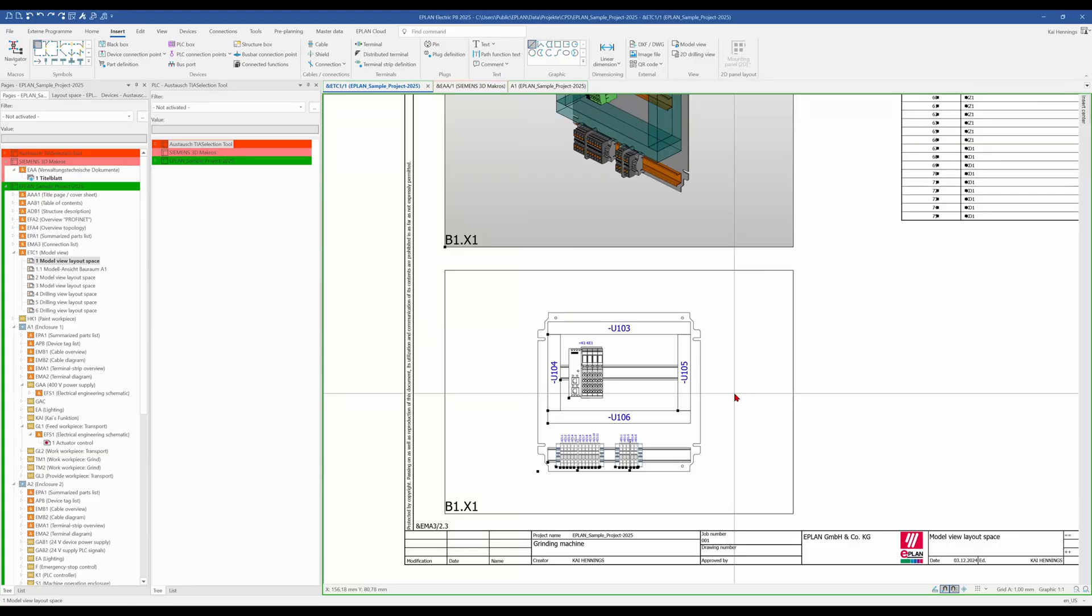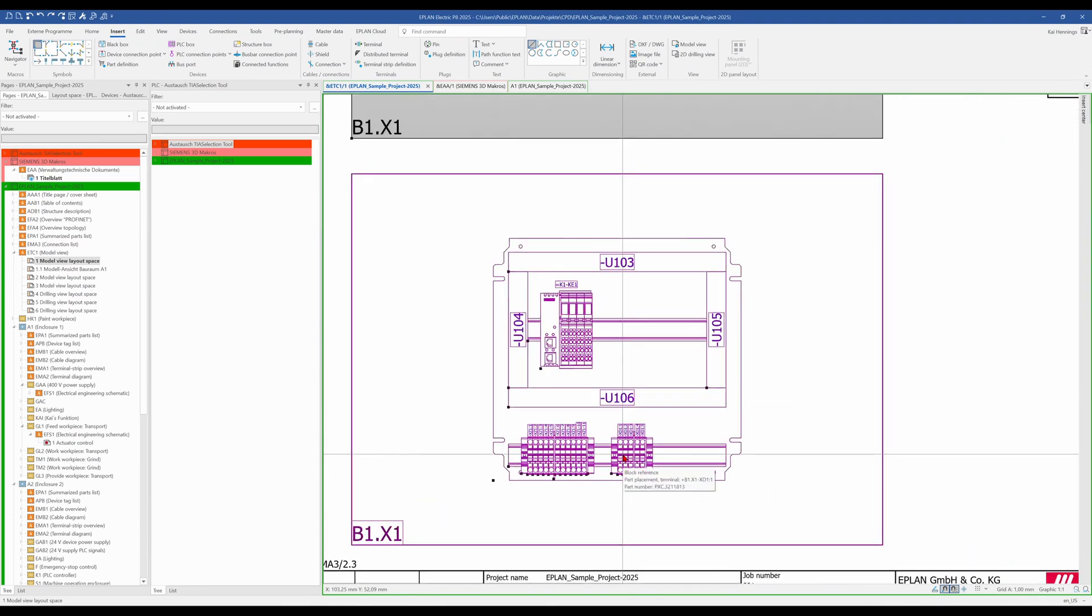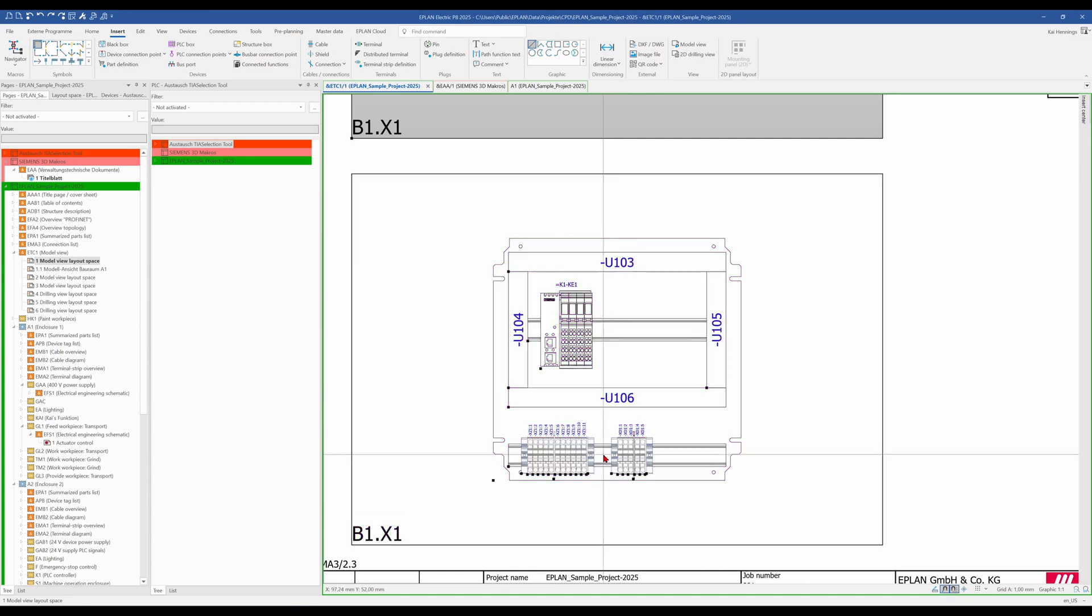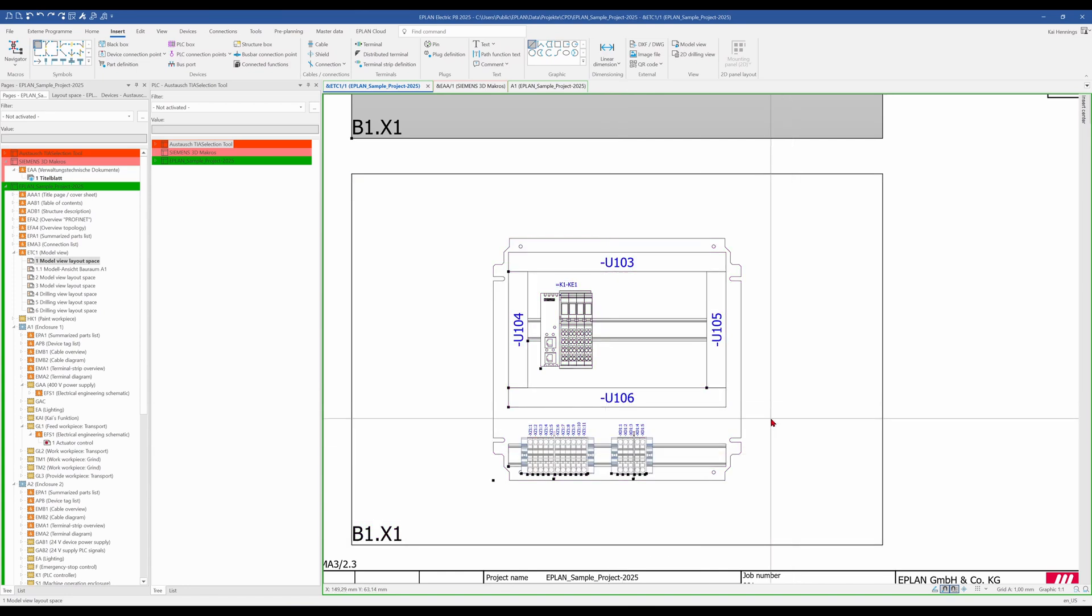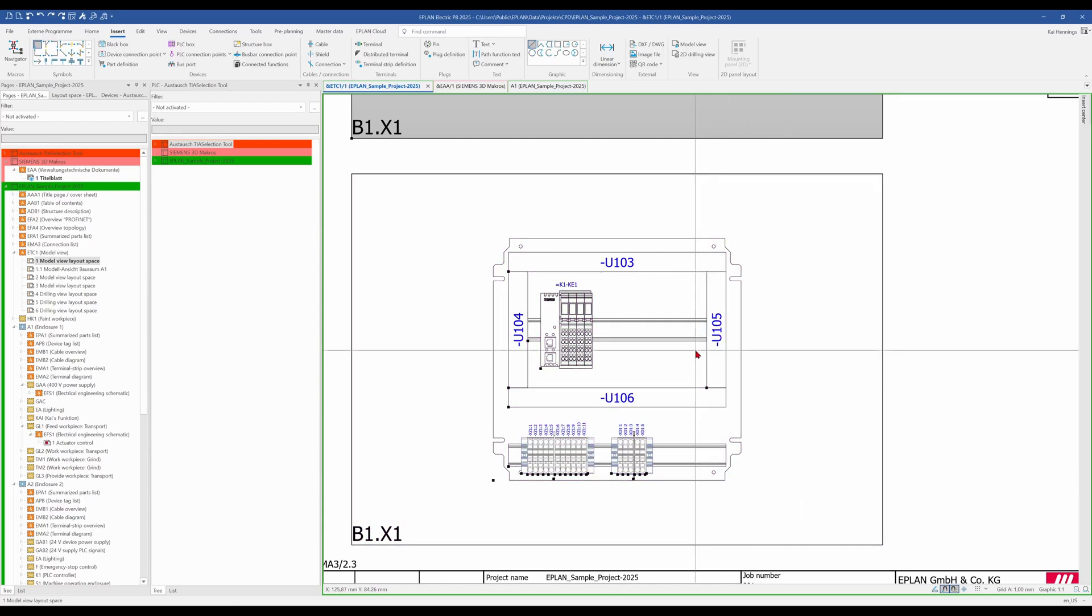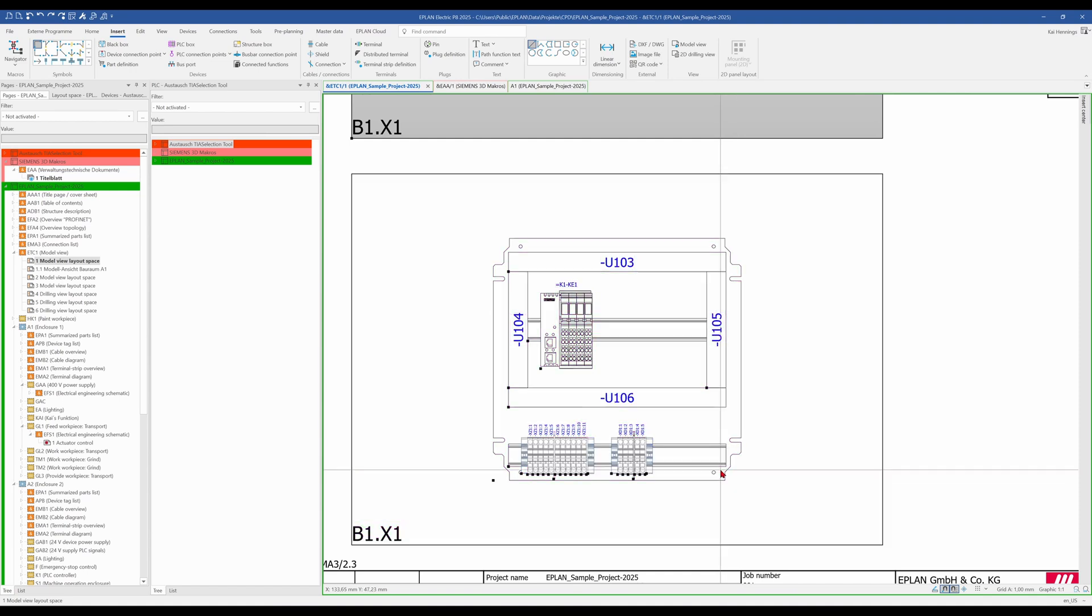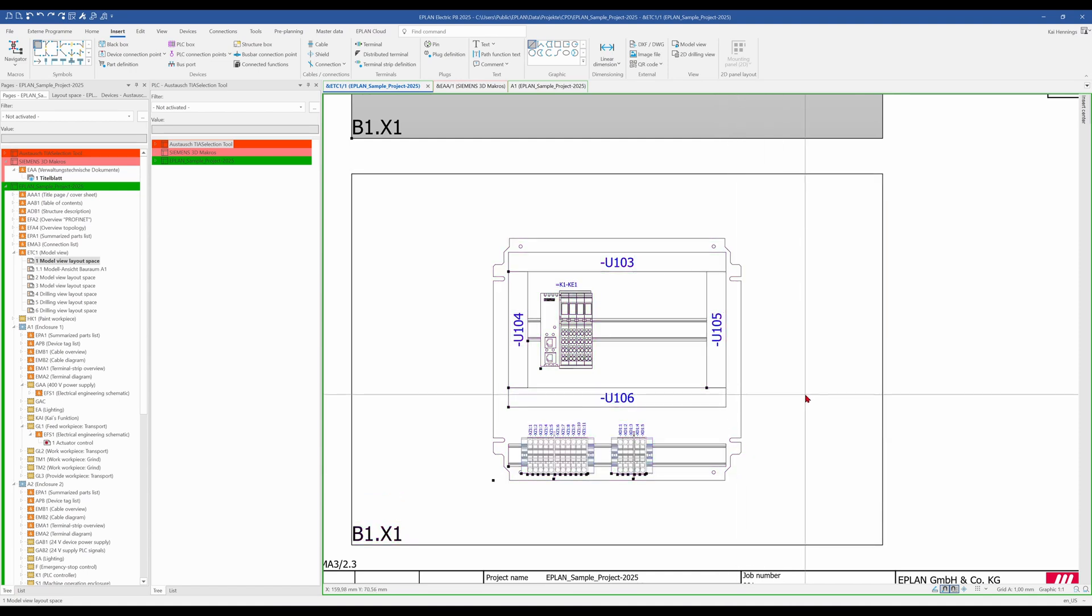When you make some panel arrangement doesn't matter in ProPanel or in 2D, you normally looking for a center between two points or the middle between two points. This is in ePlan really easy to find it. As an example we want to find the center of this mounting plate here on the right side. What is the middle between this corner and this corner? And we want to insert some linear dimension.